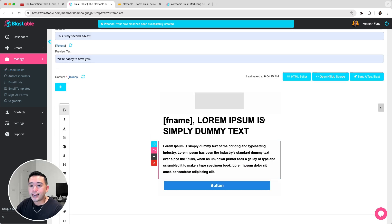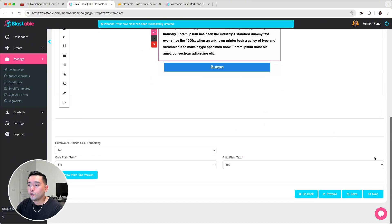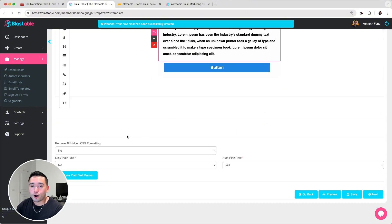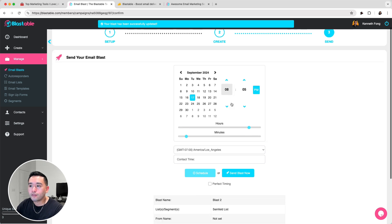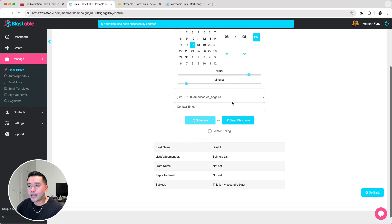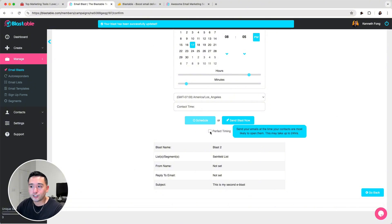Once you are done designing the email, you'll click on Send to go to the last part. You can choose your date and time for when you want to send your one-off email blast, or you can also send the blast now. One cool feature they do have is the perfect timing feature, which will send your emails at the time your contacts are most likely to open them.